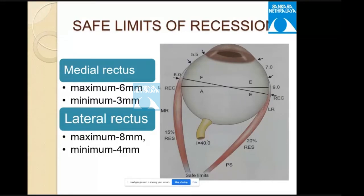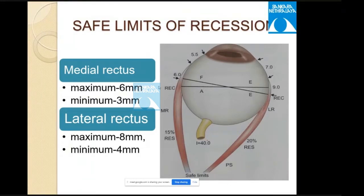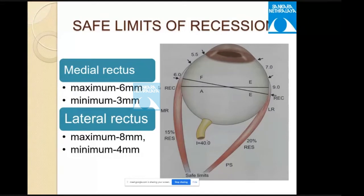An exception to the maximum recession amounts is nystagmus surgery, where very large amounts — such as 7.5 or 12 mm lateral recession — are performed. This is not strabismus surgery per se, but the muscles are still operated upon, and large amounts are appropriate in that context.